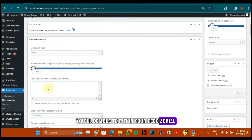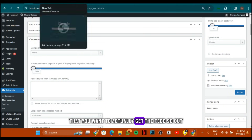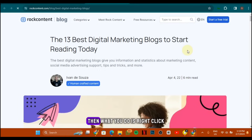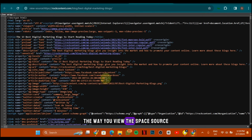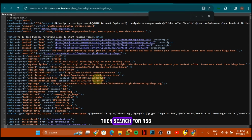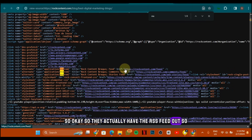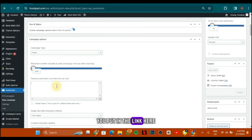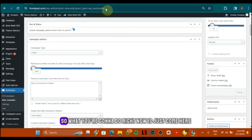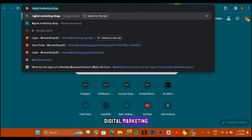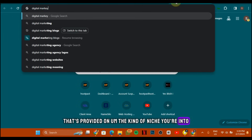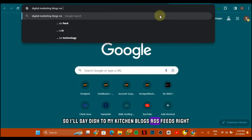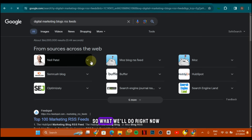Click on Feeds and you'll be able to put in your feed URL. To find a feed, go to a website you want to get content from, right-click, go to View Page Source, then press Ctrl+F and search for 'rss.' Copy that RSS feed link and paste it into your campaign. I'd advise you to copy as many links as possible. You can also search for your niche — for example, 'digital marketing blogs RSS feeds' — and use sites like Feedspot which give a lot of results.